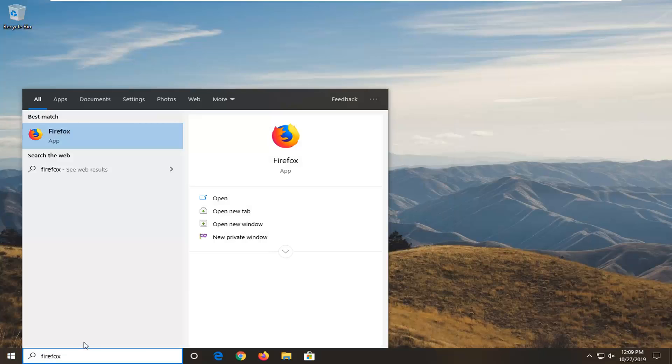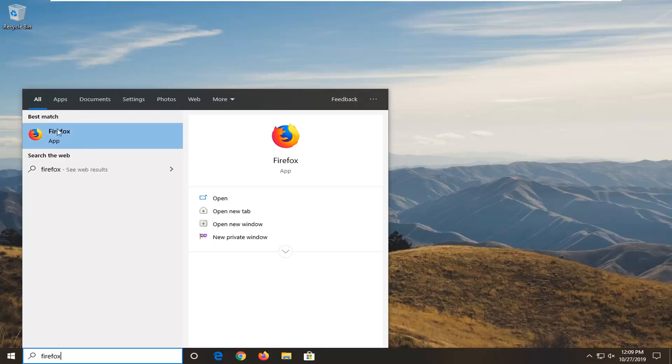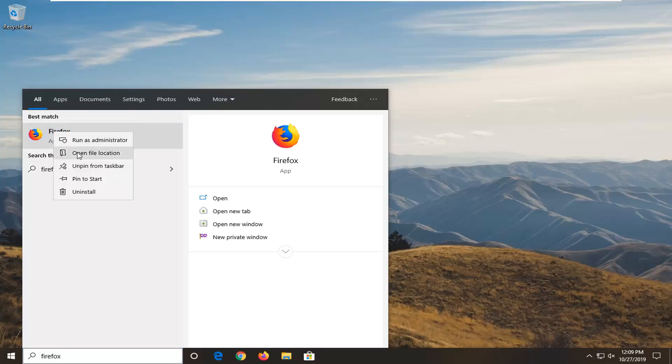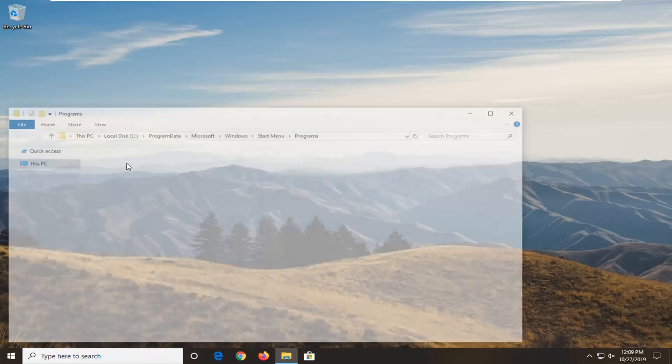I'm just going to open up Firefox in the search results. Instead of selecting the Firefox web application, I'm going to right click on it and then select open file location.